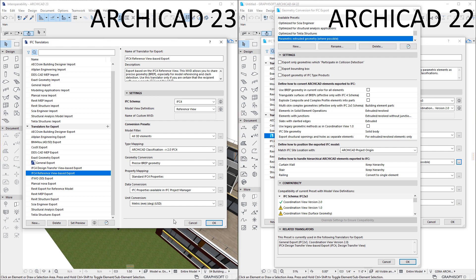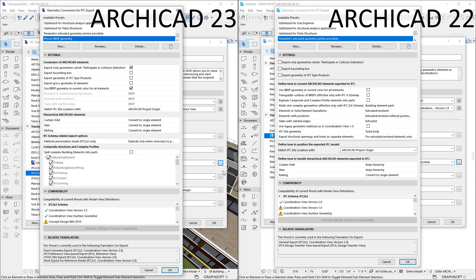Many changes were required for meeting IFC4 Geometry Conversion during IFC4 Export. Thus, the Geometry Conversion for IFC Export Dialogue has seen changes. Some of these changes happened under the hood, while some appear on the User Interface. The Dialogue has been reorganized, and the grouping of settings became more logical.